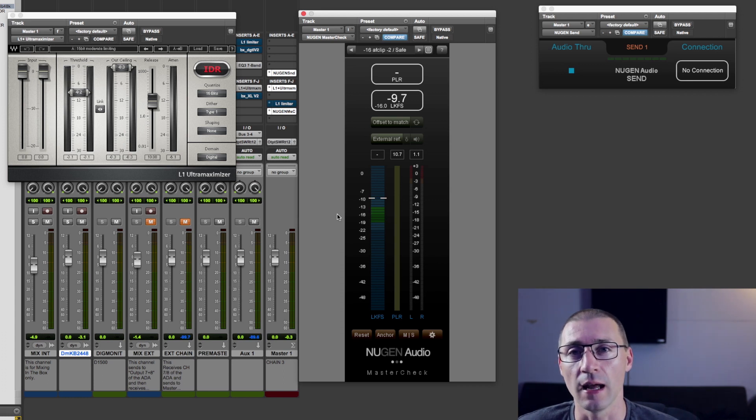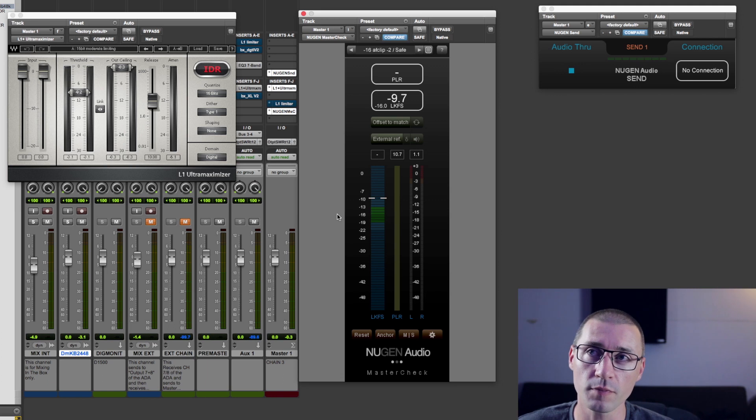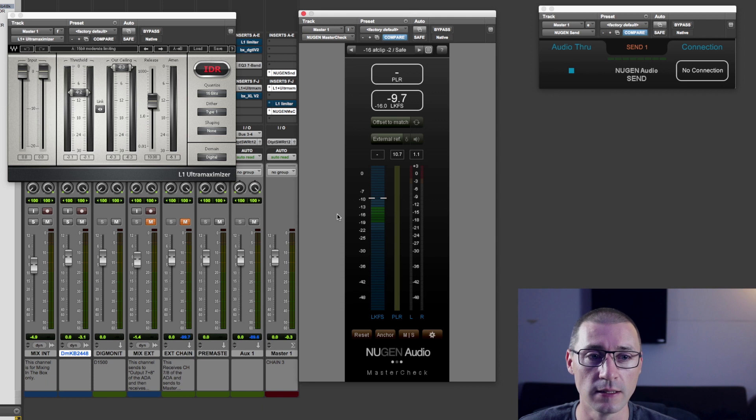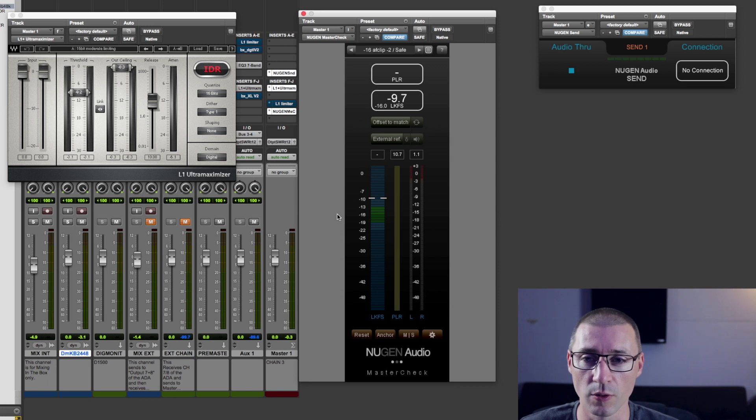But is that better? And that's where it becomes really tricky because most things that sound louder sound better to the human ear. But that doesn't necessarily always mean that it's true.